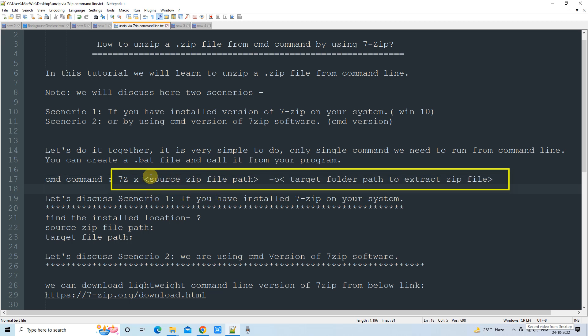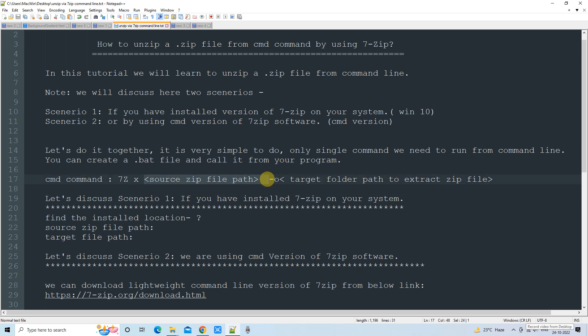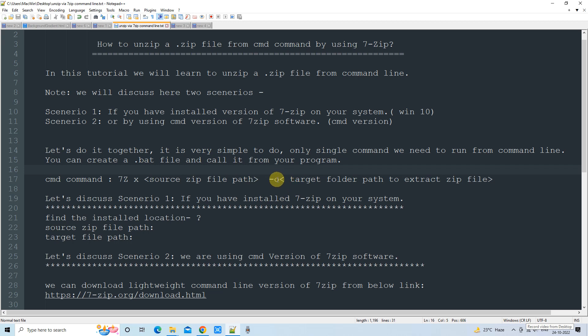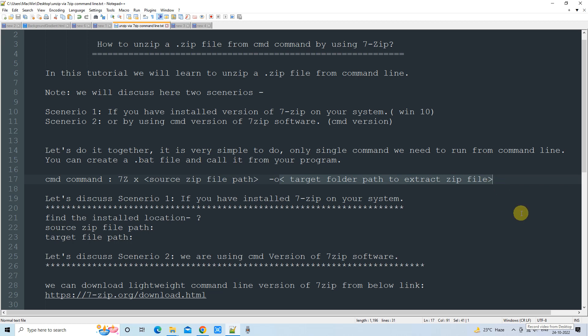The command is: 7z space x, then the source file path — that is the full path of the zip file — then hyphen o, and immediately after the o you give the target folder path into which you want to extract the zip file.